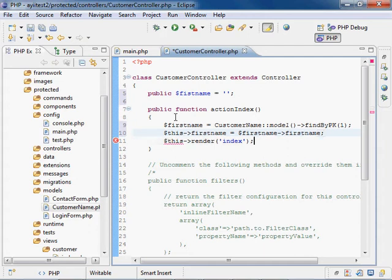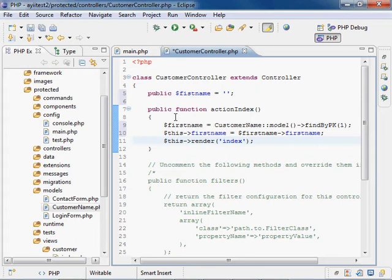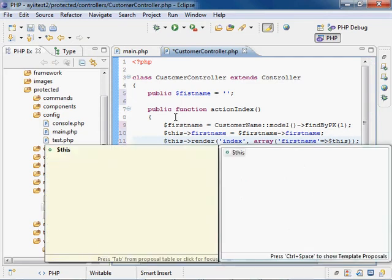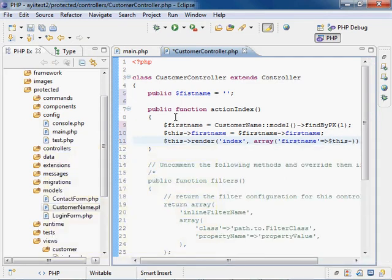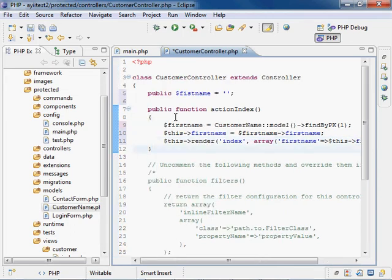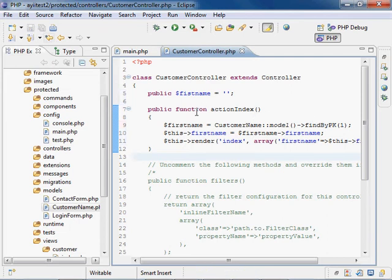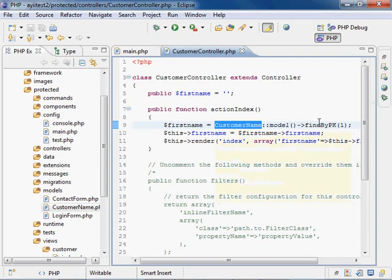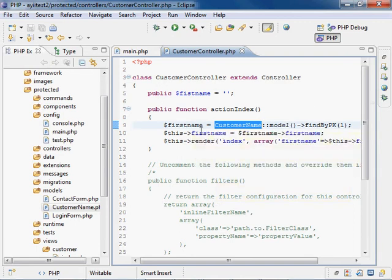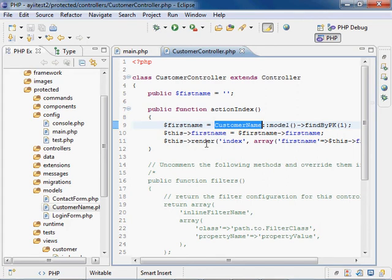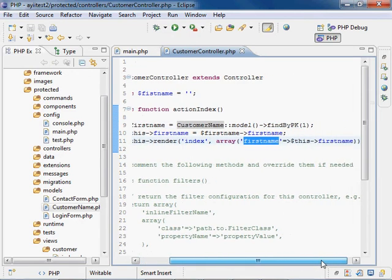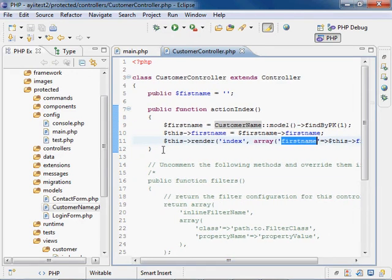And that is to pass the render command, which is the page here, but we also want to pass it an array of parameters. And the parameter we want to pass is first name, and we want to set it equal to this class and first name. And there we go. That should be it. Now save it, and that should go into the database using the model here. Find the primary key and return the first name column, and we're going to set it to the first name variable. And then finally we're going to have the application render the index page with a set of arrays, one of which is named first name.